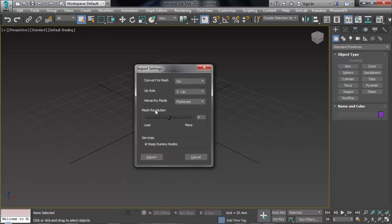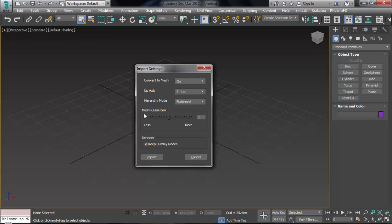Hierarchy Mode: I don't have any information about it. Just I suggest you put it on Flatten. It's better. Default setting is better. Also Mesh Resolution: if you put it on Less, your model is a low poly model and maybe it's not good. I suggest you put it on the middle or average.